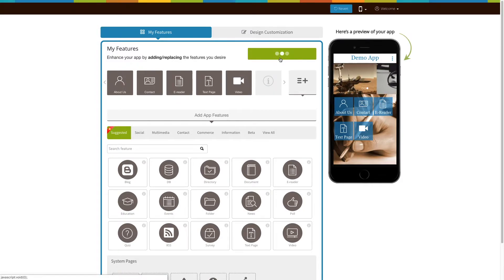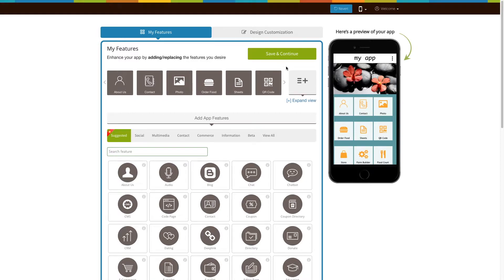Once you have selected the desired pricing plan and have installed the app, all of our features will be unlocked. Click on start editing to add your CRM page to your app. If you see that the CRM page is already added to your app, click on it.